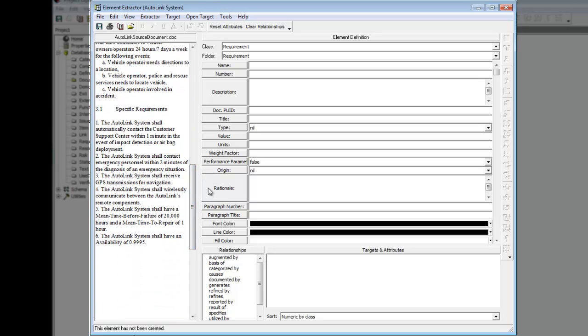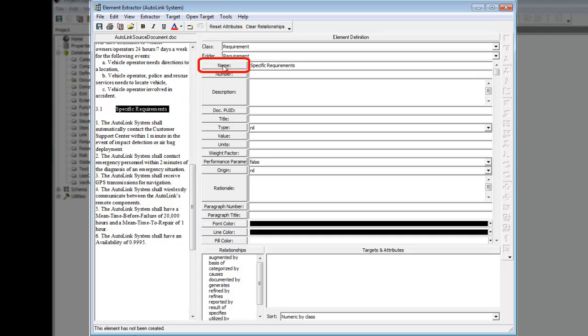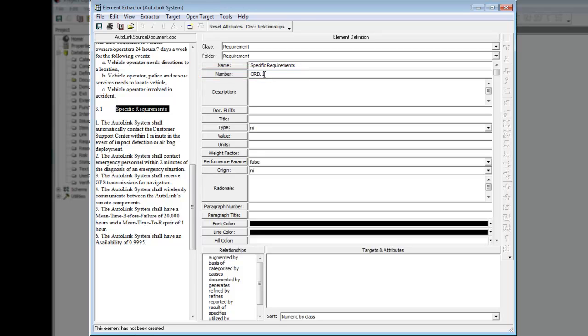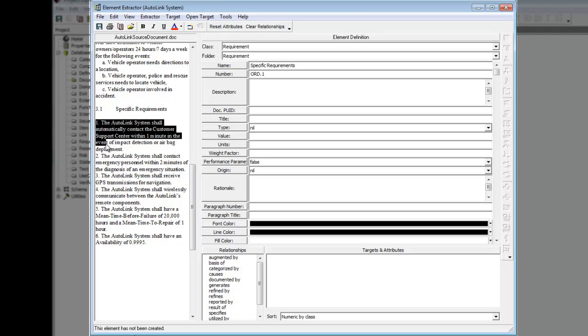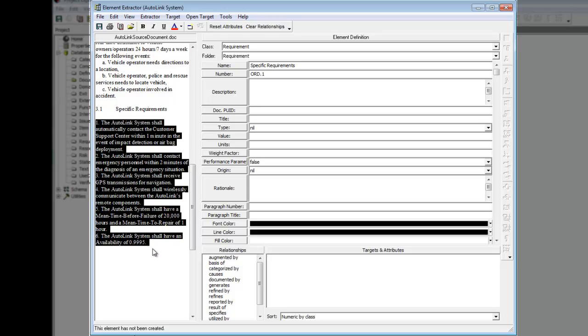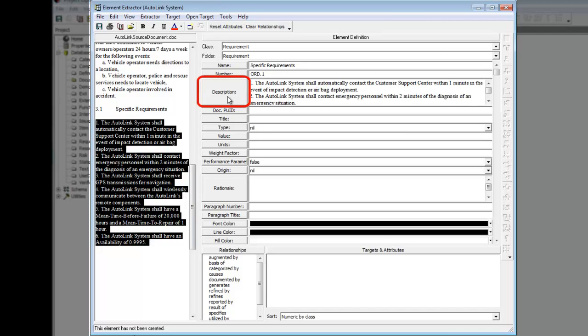Highlight the words Specific Requirements from the text. Click the Name Transfer button to enter the text into the Name field. Type ORD.1 in the Number field. Highlight the text in the document within the Specific Requirements section. Click the Description Transfer button to enter the text into the Description field.